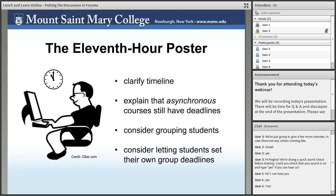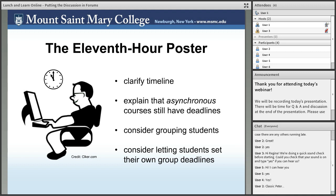First, the eleventh-hour poster. As a lifelong procrastinator myself, believe me, I get these students. In virtually every discussion forum I've ever created, I've encountered students who consistently wait until the last possible moment to fulfill an obligation, not stopping to consider that a satisfying conversation is very unlikely to develop under such circumstances.